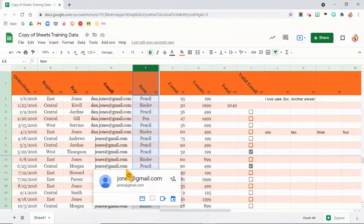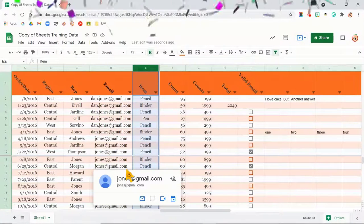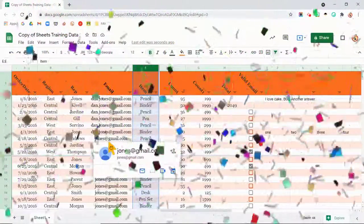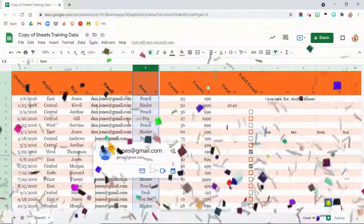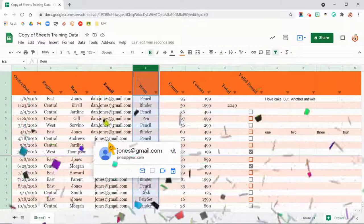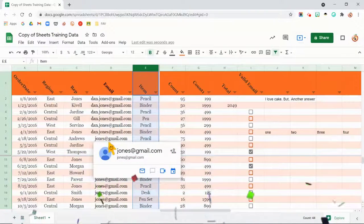And those are 10 very quick things that you can do to make your data a little bit more visual. Good luck.